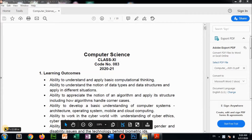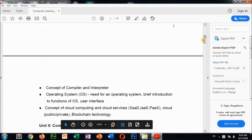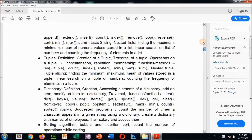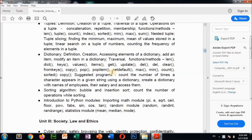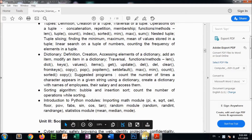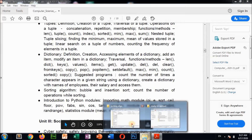Hello everyone, welcome to the channel Technology Tutorial. Today in this video I am going to show you from your syllabus another topic — the sorting algorithm. From unit 2 we have discussed almost all the things, and now we have to discuss bubble sort and insertion sort, and also count the number of operations while sorting. I have prepared one PPT and two programs for you.